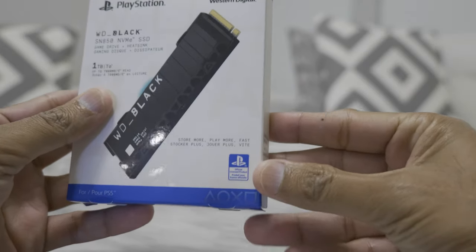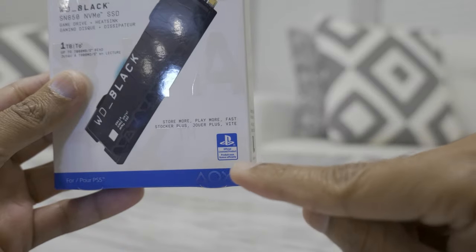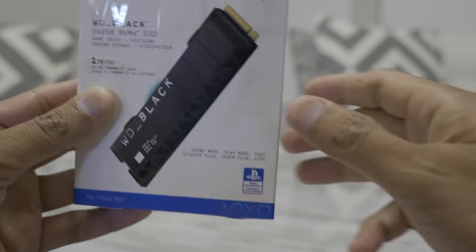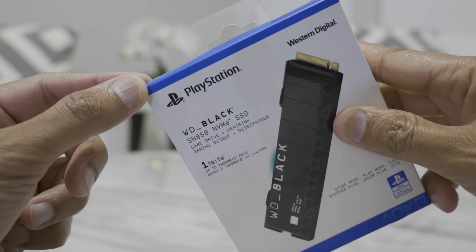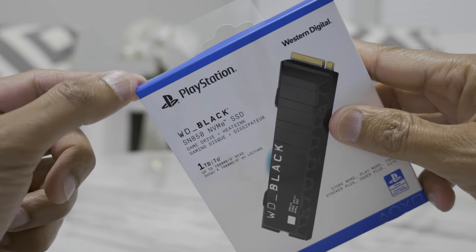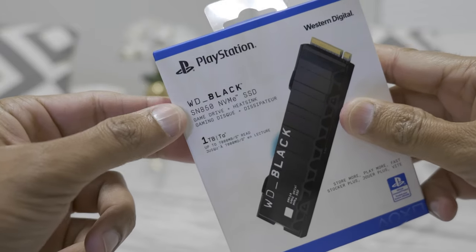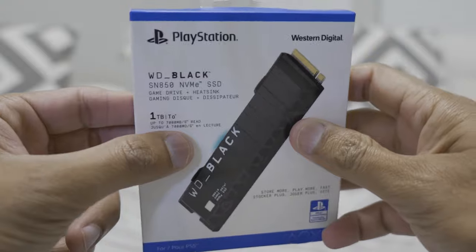As you can see, this is the PlayStation 5 official SSD and it has the PlayStation logo on it. At the top also it has the PlayStation branding. All over the packaging you will see this branding.